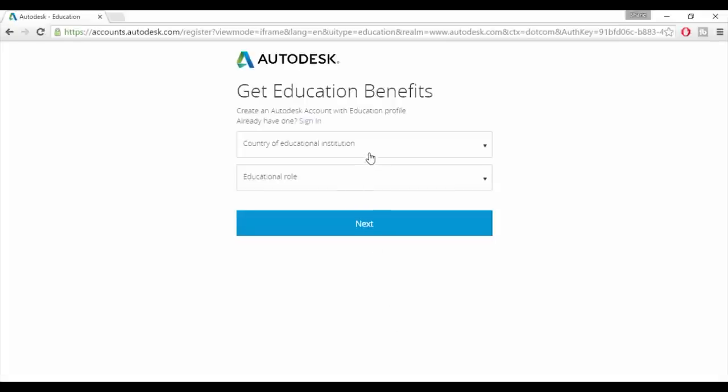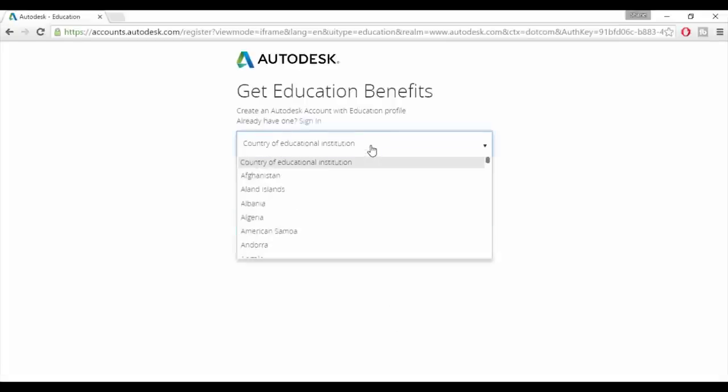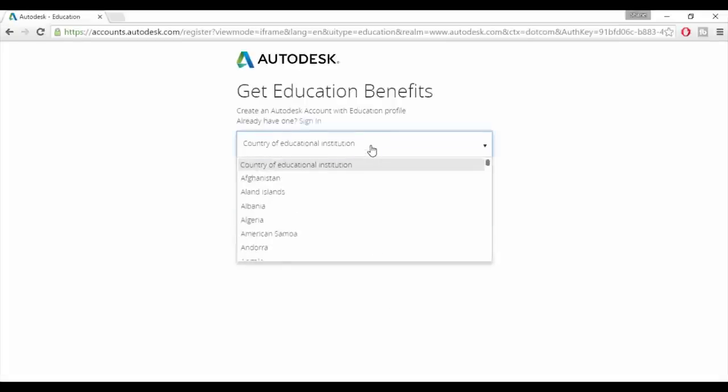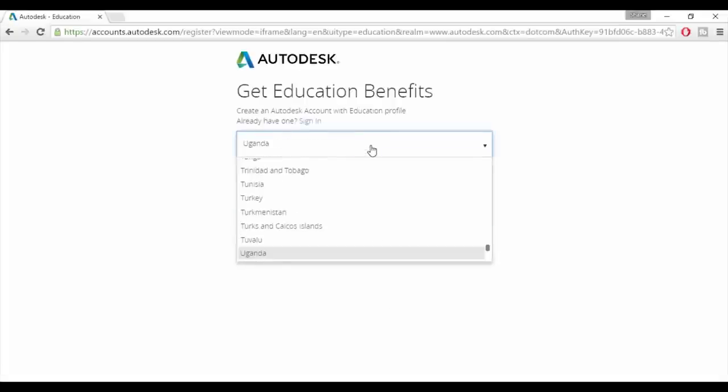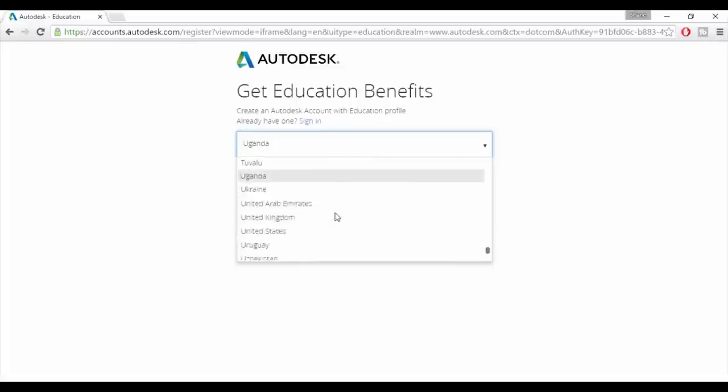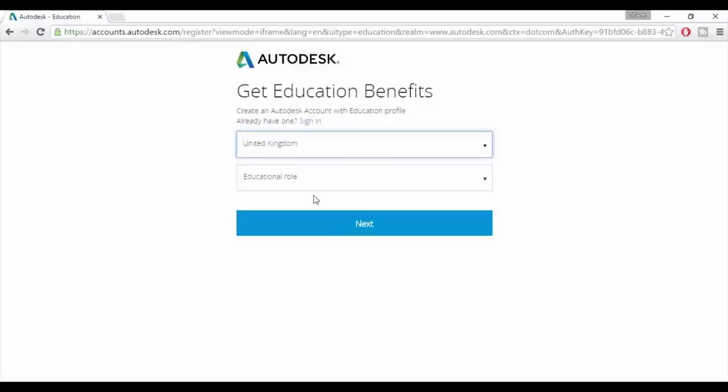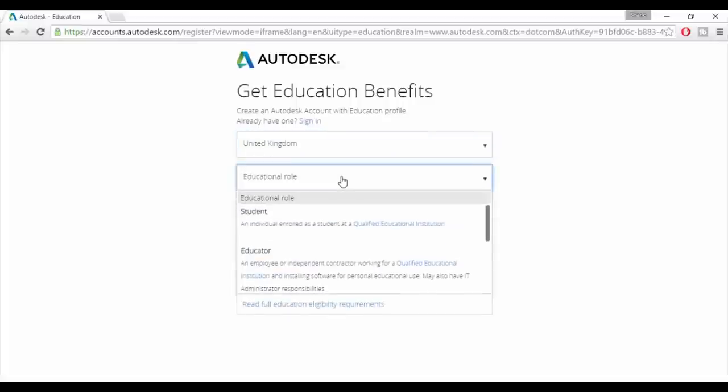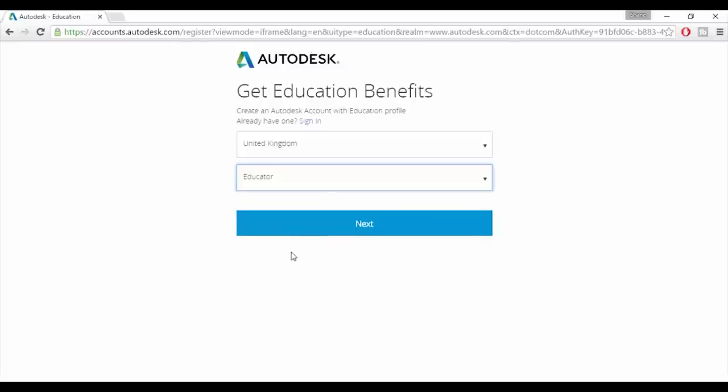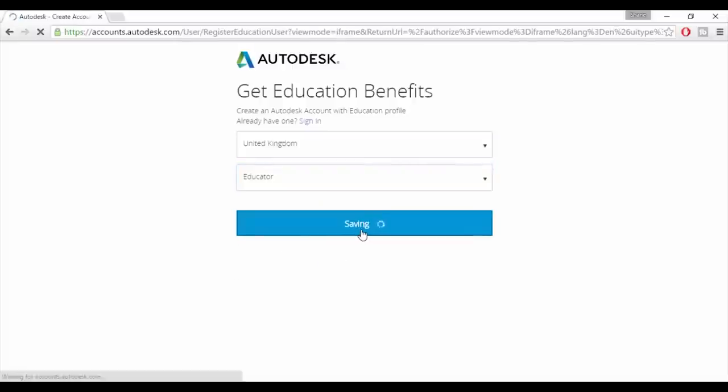You'll be asked which country your educational institution is in. I'm in the UK so I'm choosing that. You'll then be asked about your educational role. I'm an educator so I'm choosing that option but if you're a student you'll probably want to choose the student option. Once that's done click next.